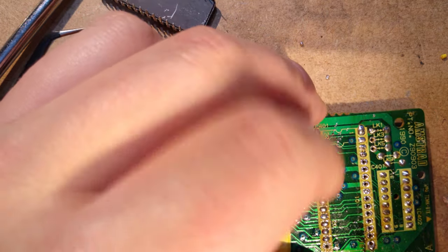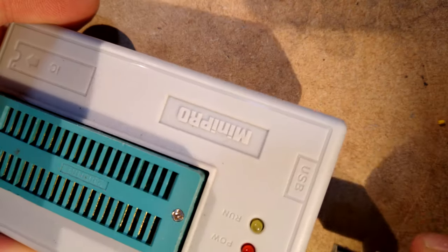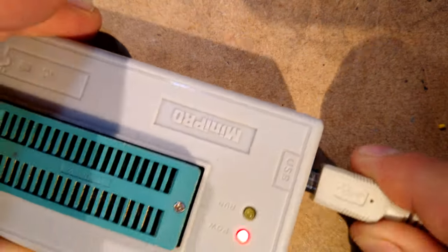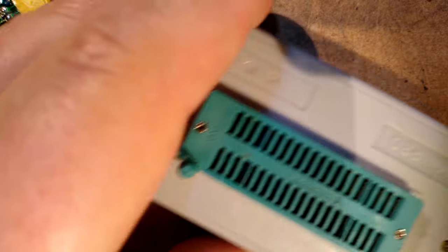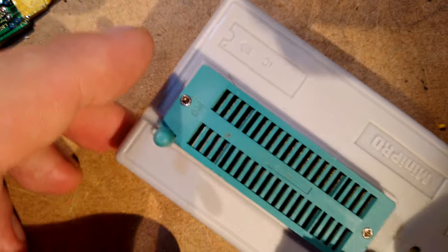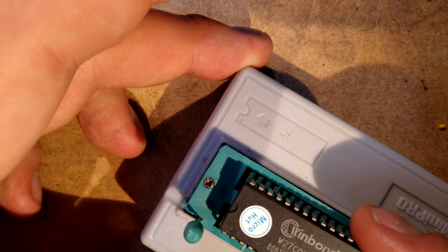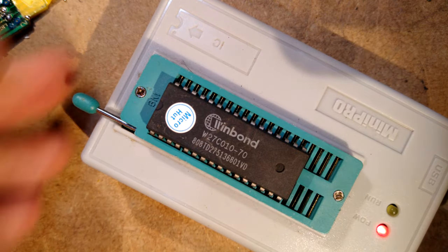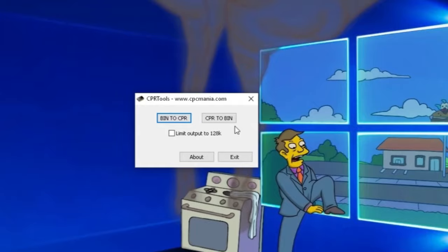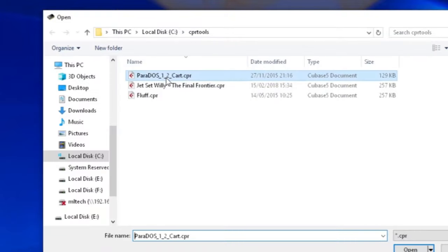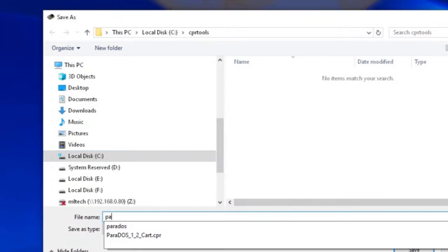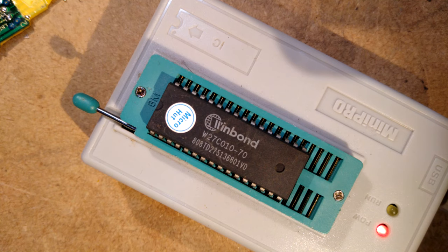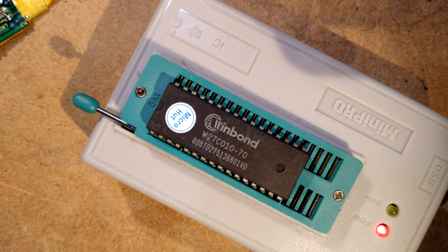Now we need to make a Parados ROM. We could erase the EEPROM that came with the system cartridge and reprogram it, but I don't have access to my UV lamp thanks to the COVID lockdown, so instead I used an electrically erasable W27C010 ROM that has an identical pinout to the Amstrad EEPROM. You can get the Parados cartridge image from a link in the video description, and it will have to be converted to binary using CPR tools which I'll also give you a link to. Finally, it can be programmed to the EEPROM using a ROM programmer. I used this super cheap TL866 thing I got on eBay for like 30 quid, and seems to crop up in all my videos somehow.